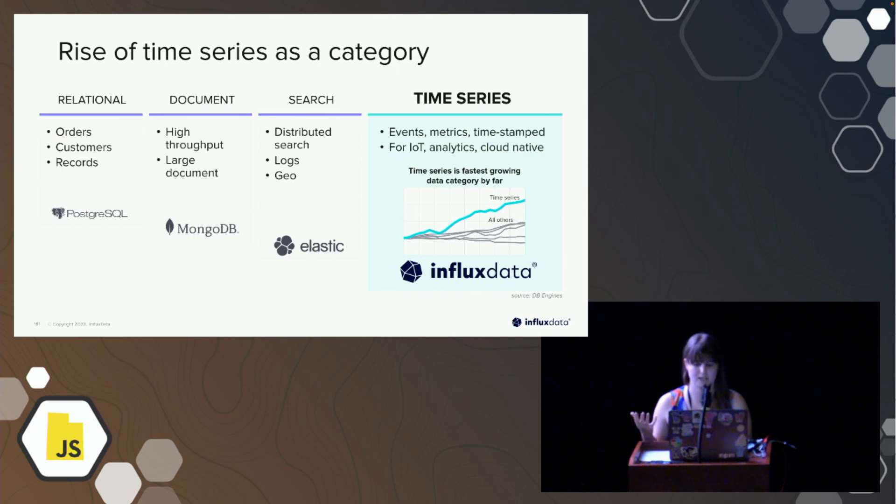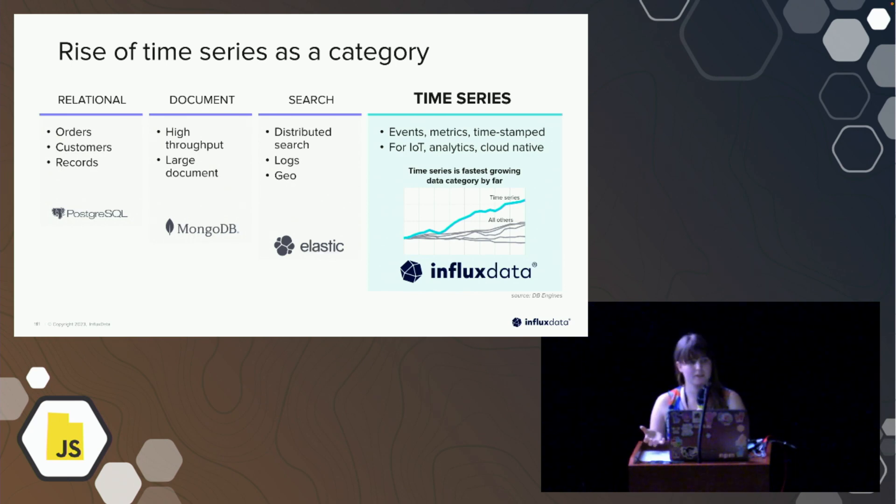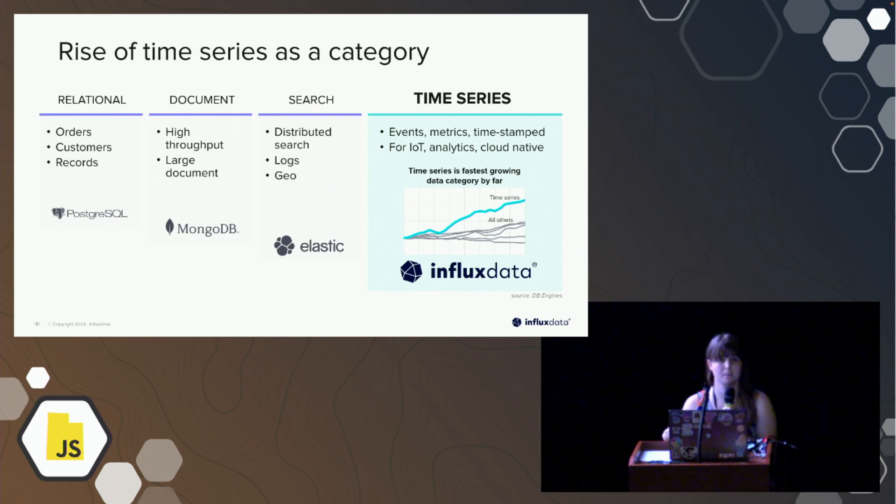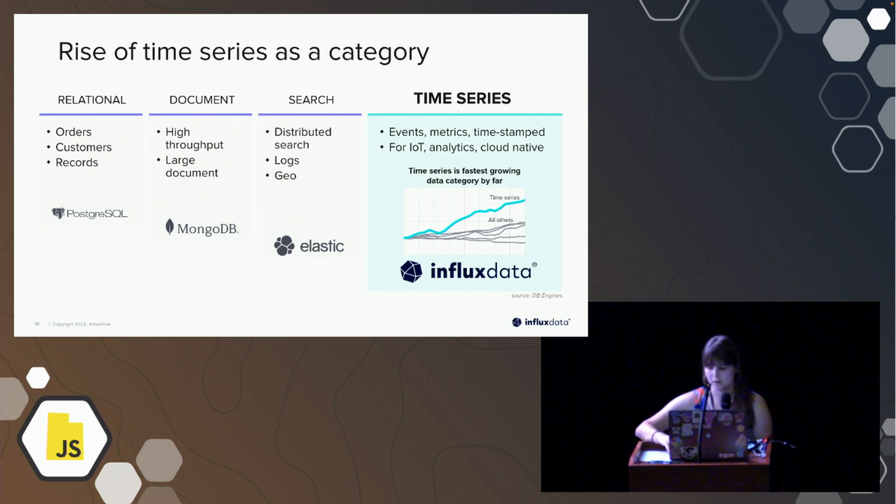Although right now I'm talking about Influx, most of you guys actually might be aware of Prometheus, another very popular open source time series database, also very popular for Node.js monitoring. So that's another good option.